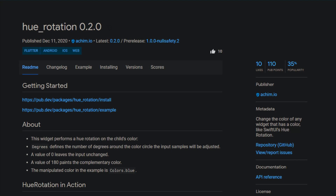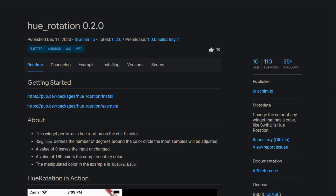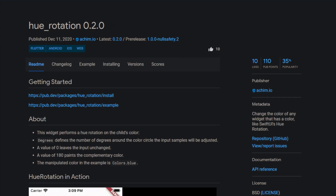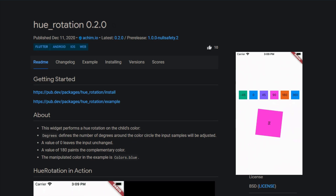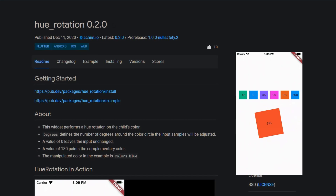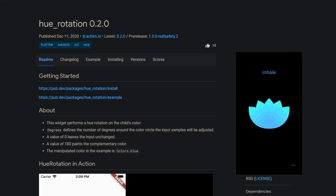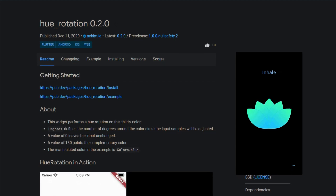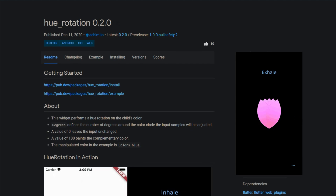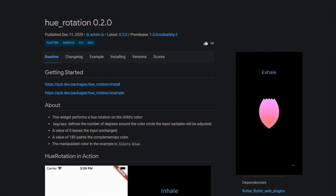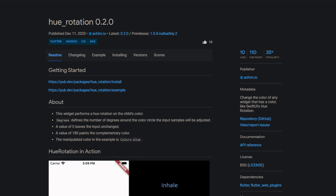Last but not least, the champion of week 50 with a modest 10 likes: URotation. Providing you with a widget that performs a hue rotation on the child's color, you can set the degrees around the color circle. With a full rotation of 360 degrees you get the same color as with 0 degrees, and with 180 degrees you get a complementary color. For more information check out the documentation.